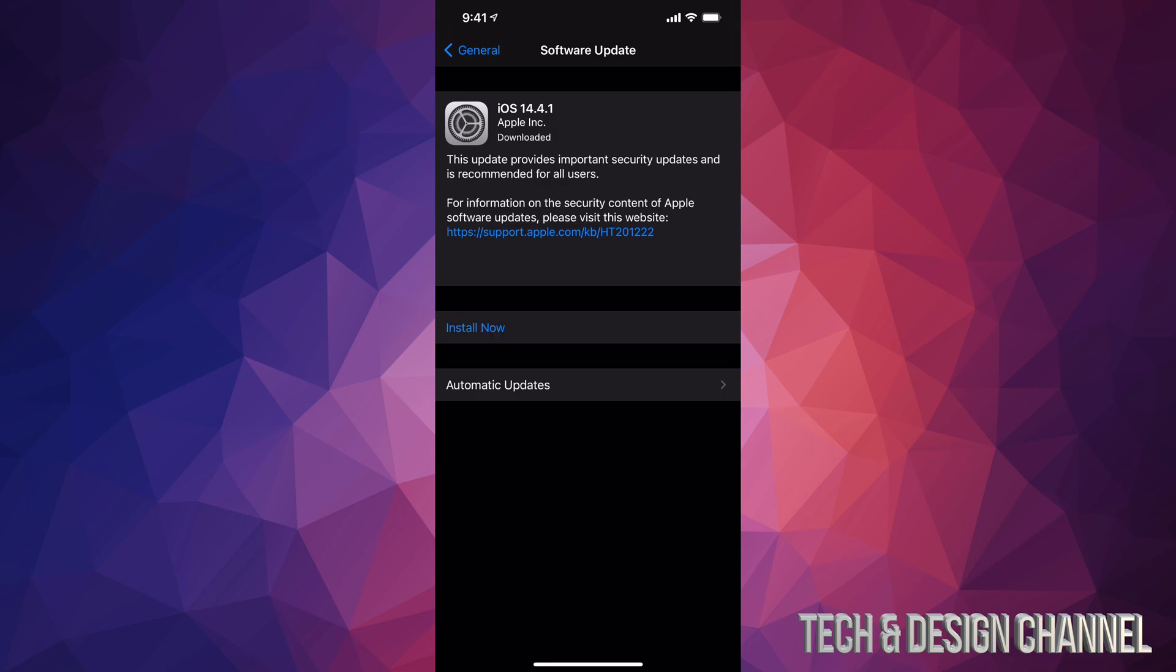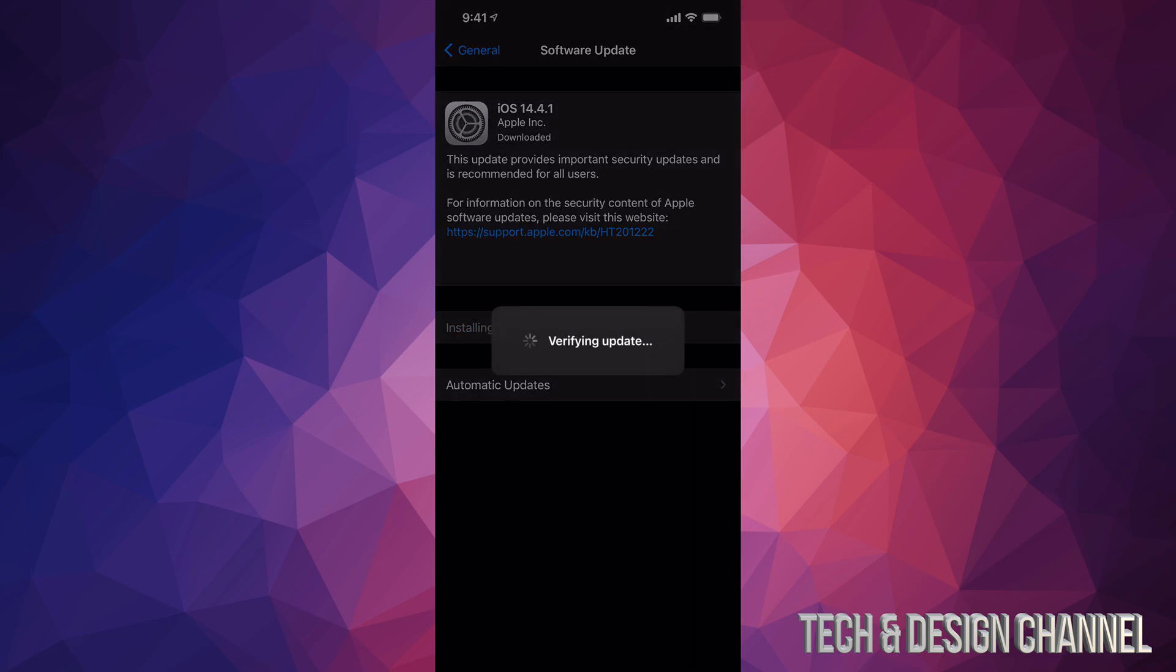Alright, so just after a few minutes of downloading, maybe five minutes, maybe three minutes depending on your Wi-Fi speed, you're just going to tap on install now. So we're just going to tap right there. It's going to verify the update and it's going to turn off.